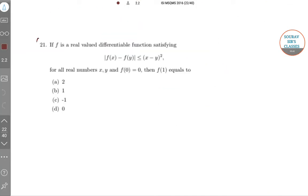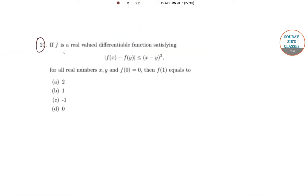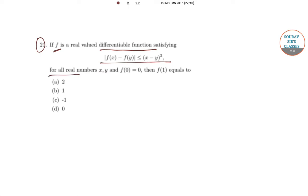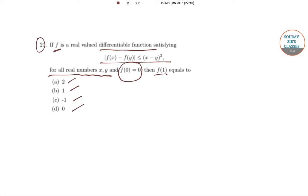In question number 21, it is given that f is a real valued differentiable function which satisfies |f(x) − f(y)| ≤ (x−y)² for all real numbers x, y. It is also given that f(0) = 0. We have to find the value of f(1). The options are 2, 1, −1, and 0.